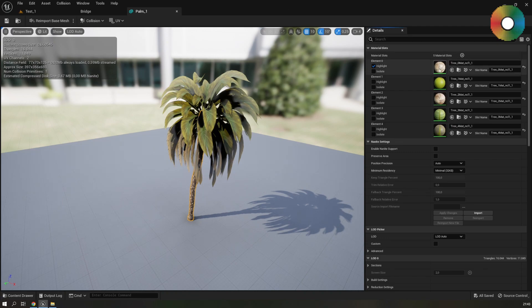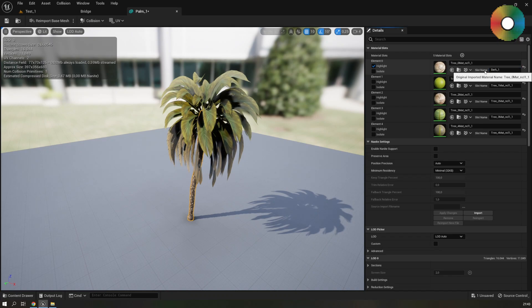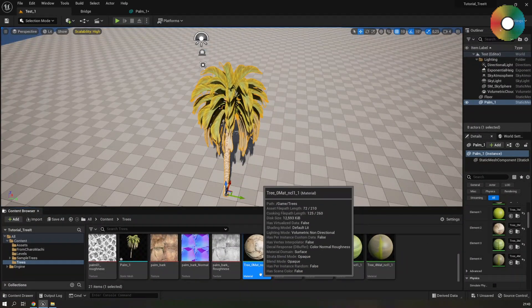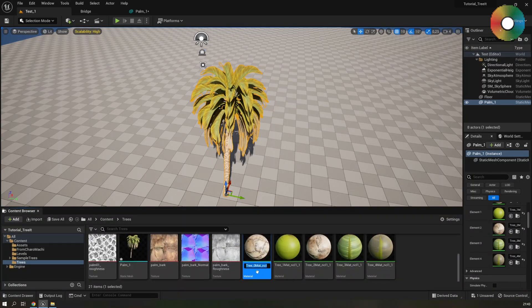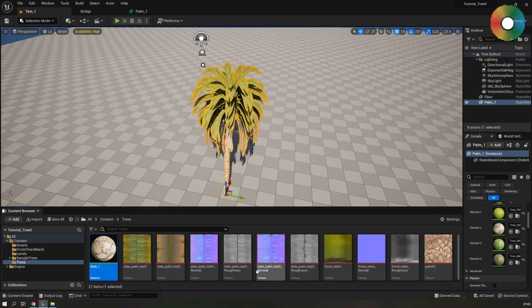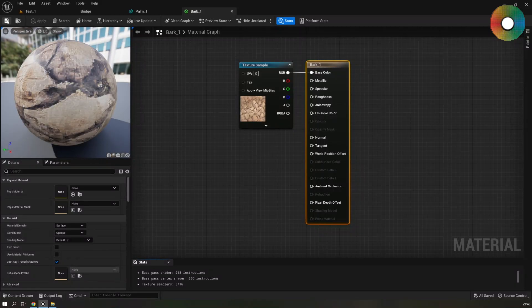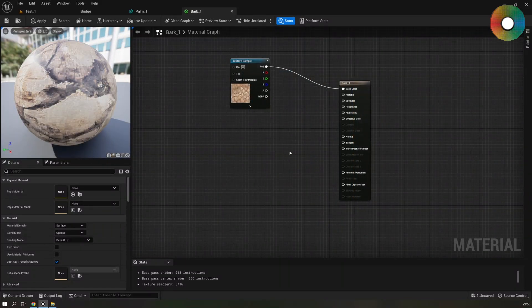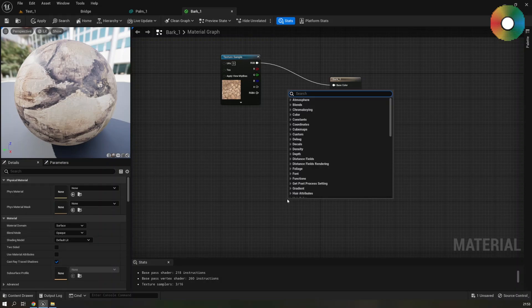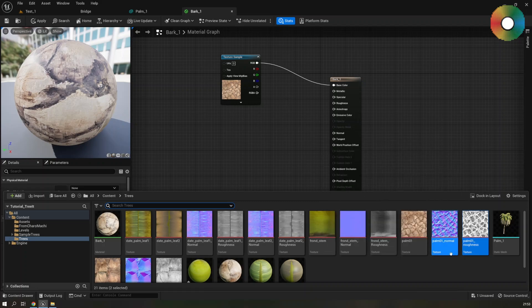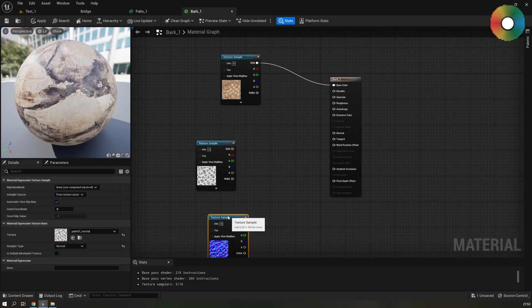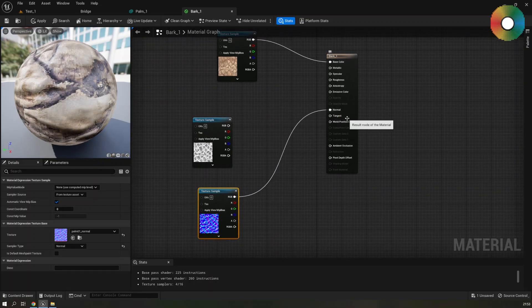Let's start with the bark material. Highlight it and first change the slot name. Bark one and then go to the material in the content browser. You can use this button and it will take you to the material. Rename it also to bark one and open it in the material editor. So the material at the moment is only using the albedo or the diffuse color. Open your content browser using control space and let's drag these two normal and roughness textures. So the palm 0.01 to our material.